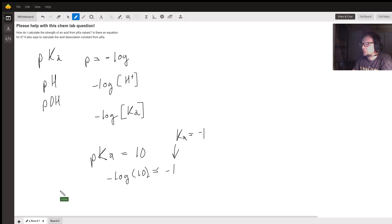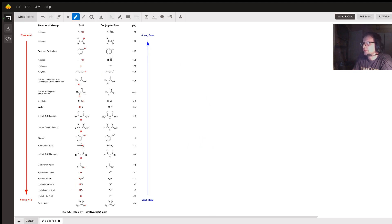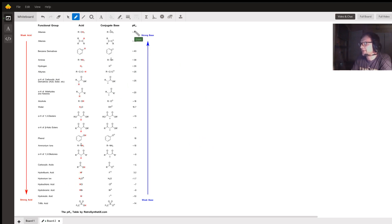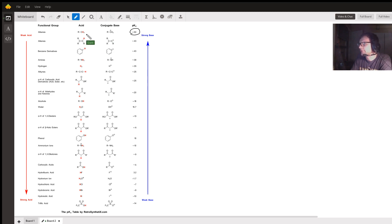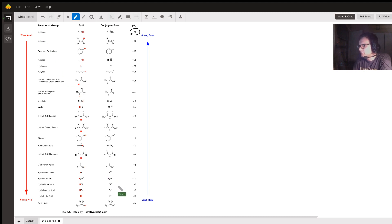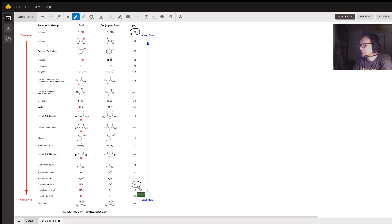If we look at board 2, we can see a table of pKa values. At the top we have pKa values that are very high, 50 for alkanes. At the bottom we have pKa values that are very low. For hydrochloric acid, we have a pKa of negative 7.